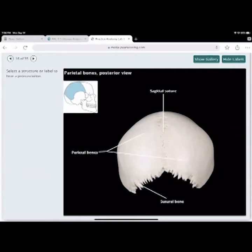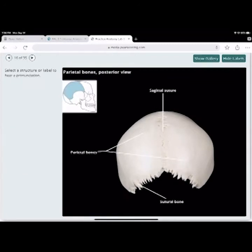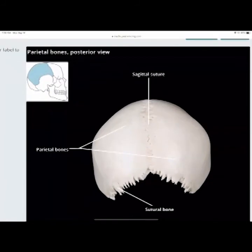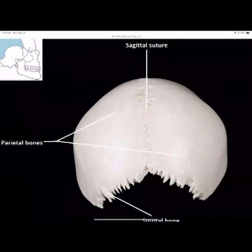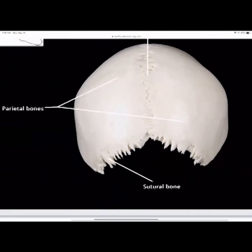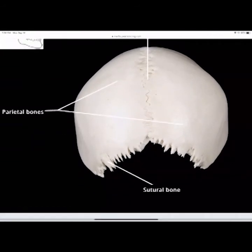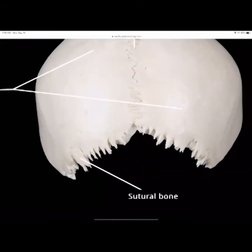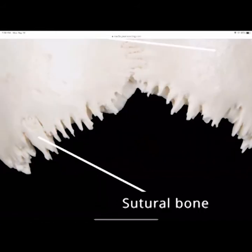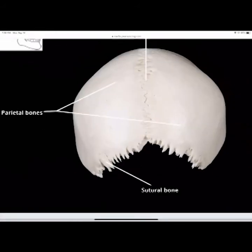Looking at the posterior bones: these are the two parietal bones — you can see the left and right parietal bones. The bone that fits into the posterior section is the occipital bone.